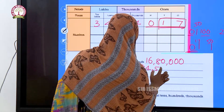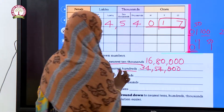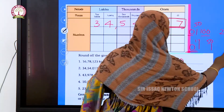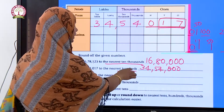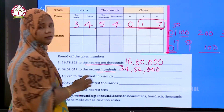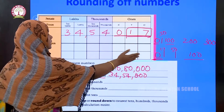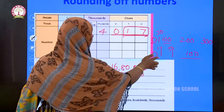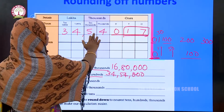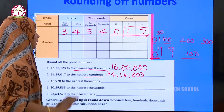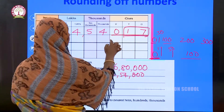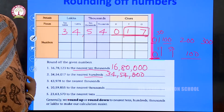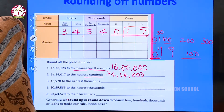If it were fifty-four or fifty-eight, which are greater than fifty, I would go to the upper limit and write 34 lakhs 54 thousand and one hundred. But since it is seventeen, which is less than fifty, I round down to the lower limit: 34 lakhs 54 thousand, with zero in the hundreds place.